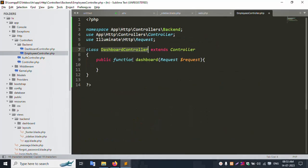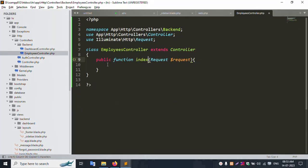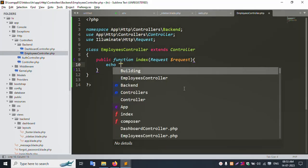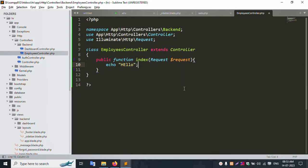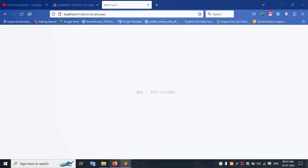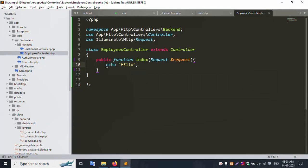Update the controller name to Employee. Copy the employee name and paste it. Change 'dashboard' to 'index'. Let's test with echo 'hello'. Save the file and refresh - 404 not found initially. After refreshing, 'hello' is successfully found. Good, it's working.